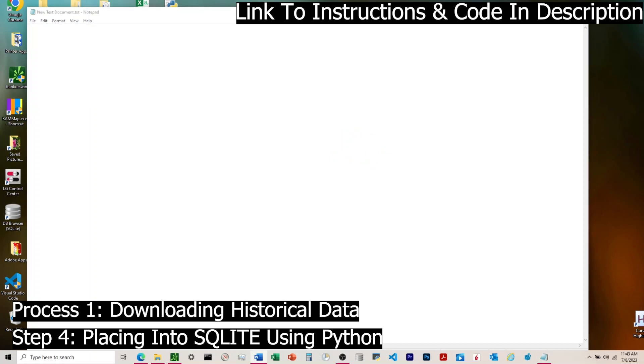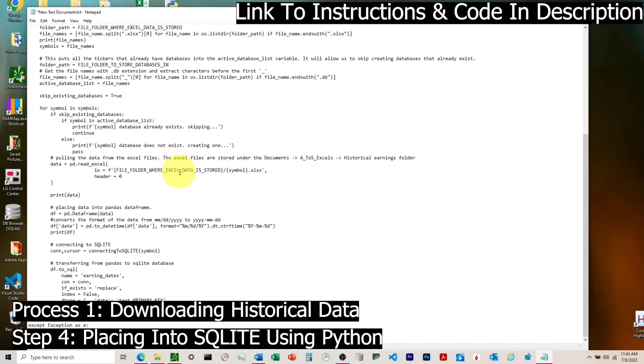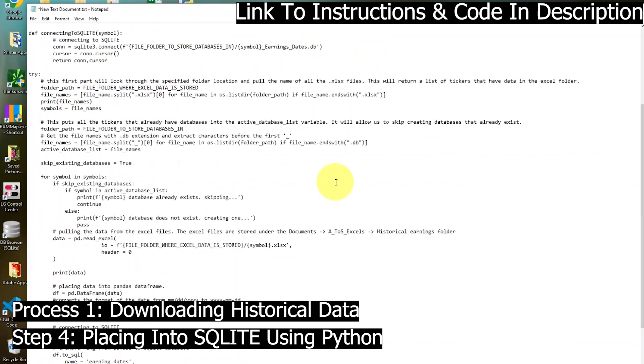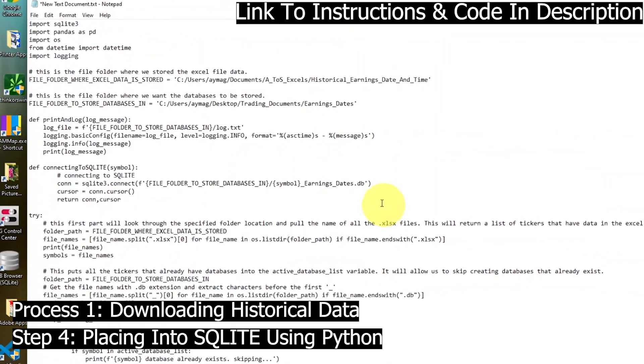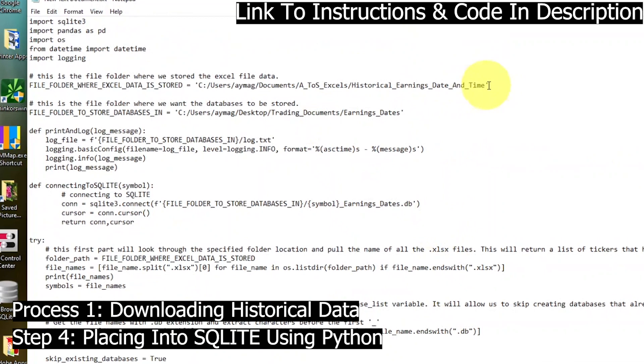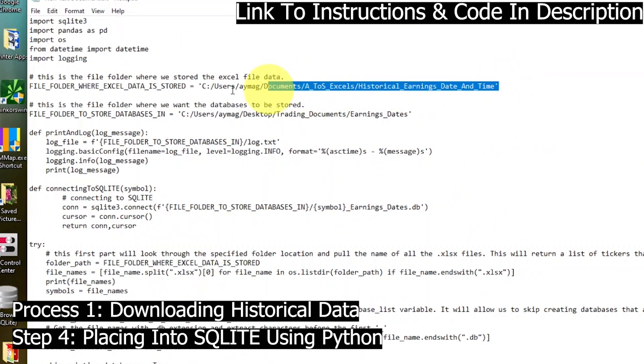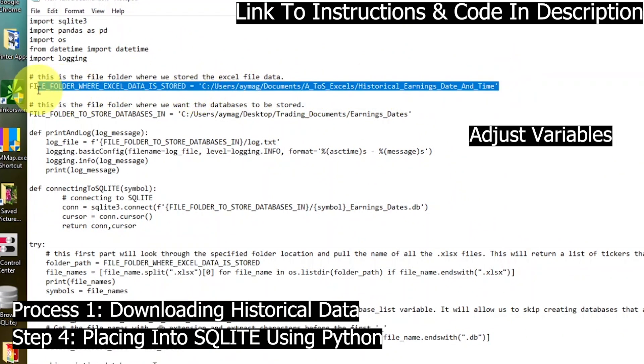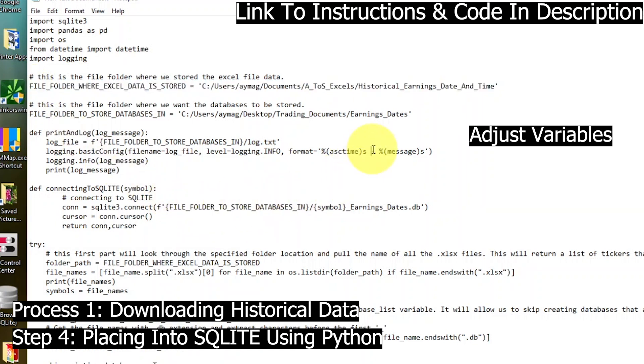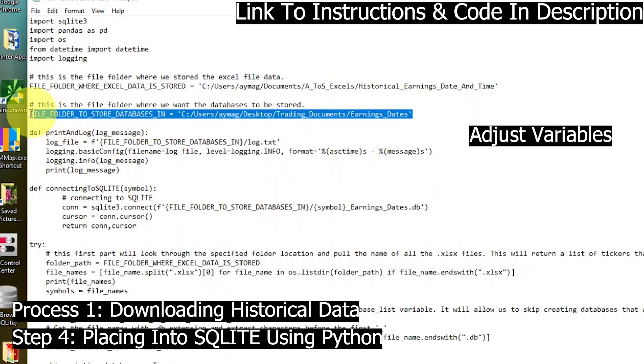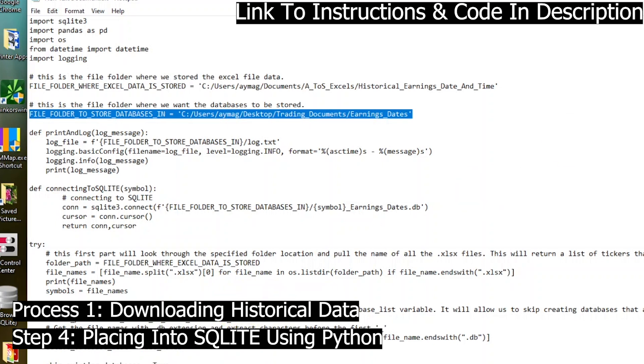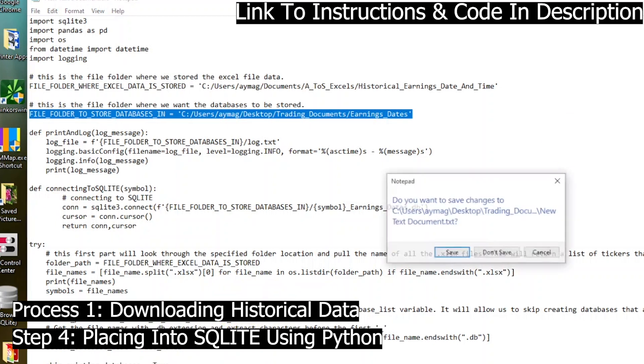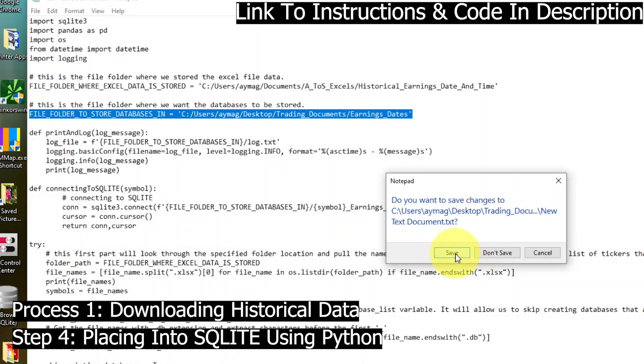A couple things we need to adjust around in this. We'll have two variables that are file paths. One is to the folder where the Excel data is. Second is to the current file folder where our databases are going to live. If you follow these instructions to a T, the only thing you'll have to change is that second parameter, A-Y-M-A-G. That's the name of my computer. Your computer would be something different.